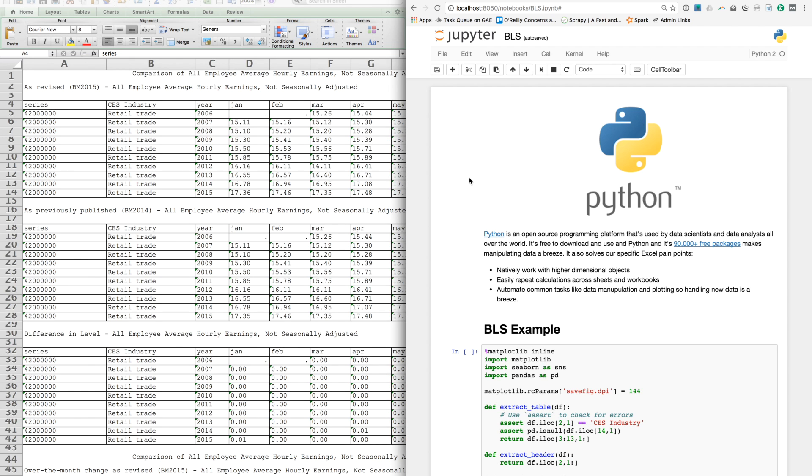It can natively work with high-dimensional data, can easily repeat calculations across sheets and workbooks, and we can automate common tasks like data manipulation and plotting, so that processing new data is simple. So let's look at the data from the Bureau of Labor Statistics.